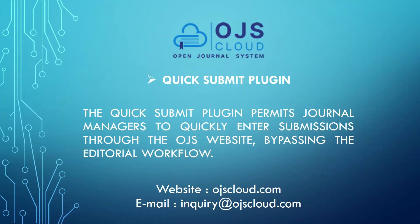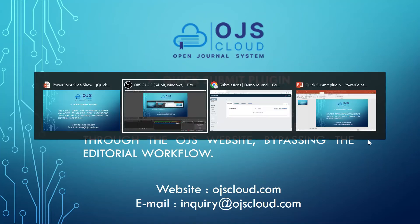For using Quick Submit Plugin, first of all you need to enable that plugin from OJS administrator settings. So let's look into it.